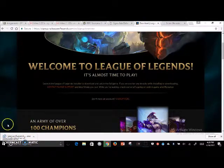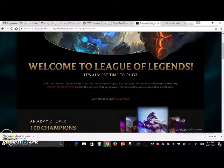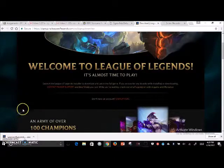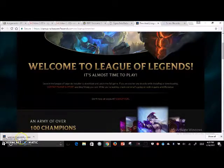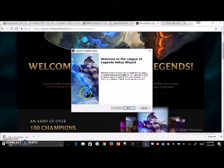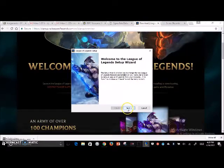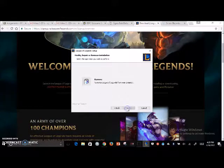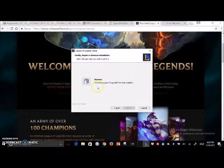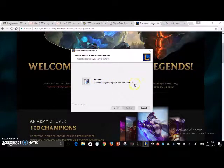Hit 'Download Game' and then in the bottom left-hand corner, if you're using Chrome, the download will show up. Once it finishes downloading, click it in the bottom left-hand corner, which will take you to the setup wizard. Because I already have League of Legends on my computer, I'd have to remove it and download it again.